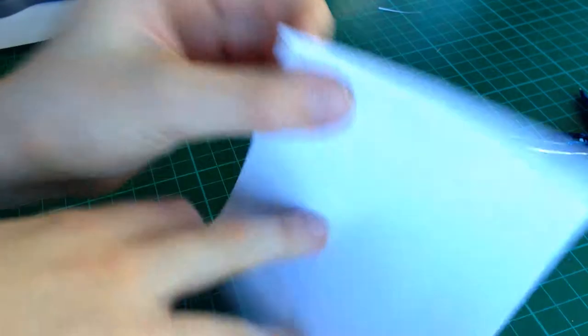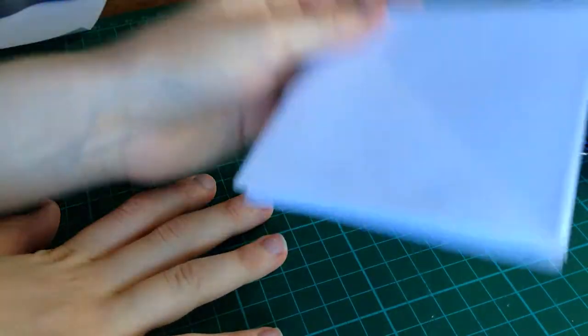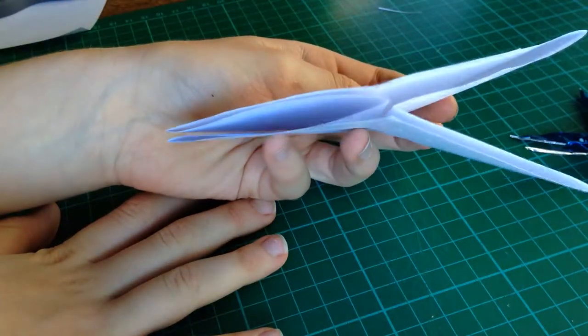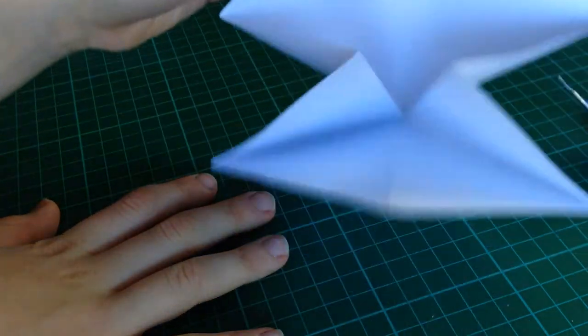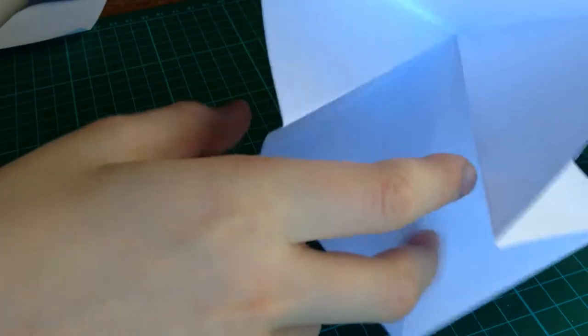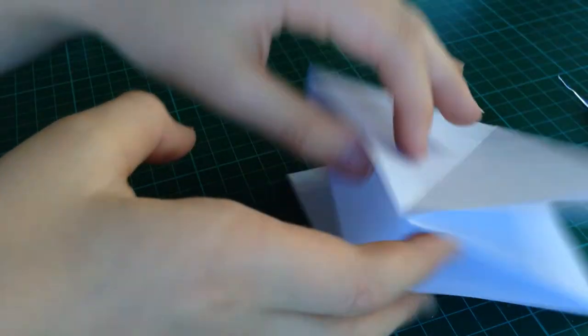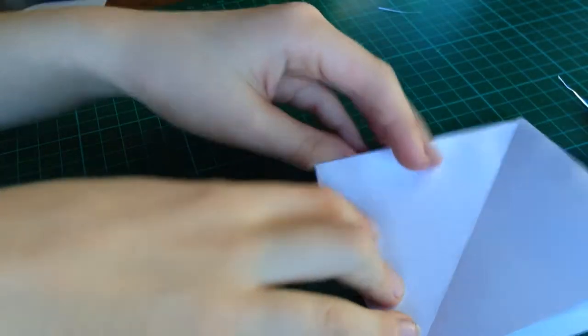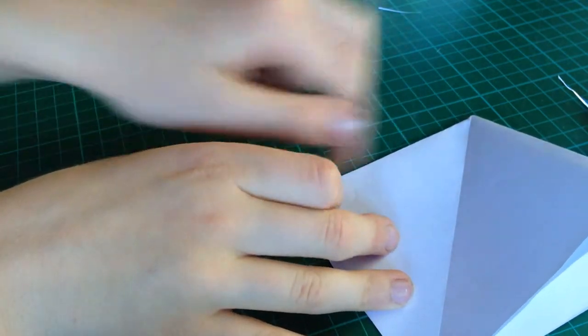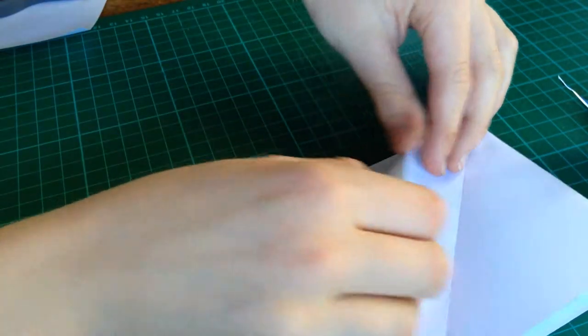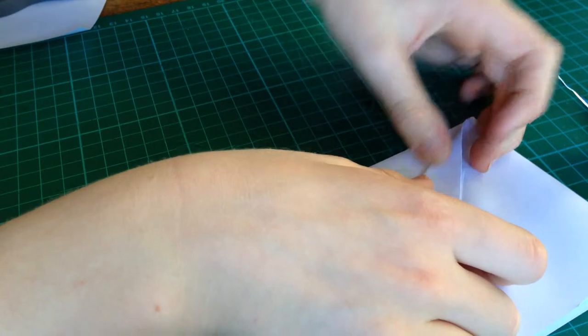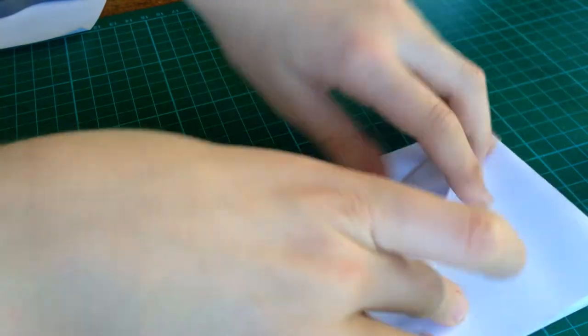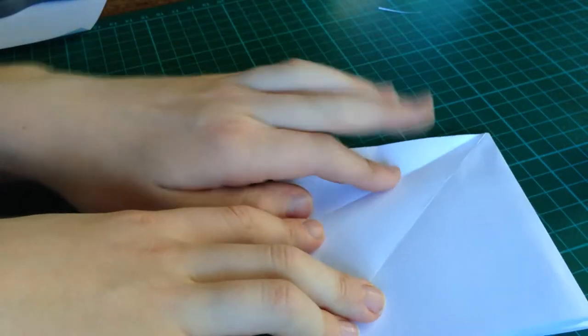Now, there should be a closed point here, and two open little flaps, like that. Take this edge and line it with the center crease. Like that. Unfold.